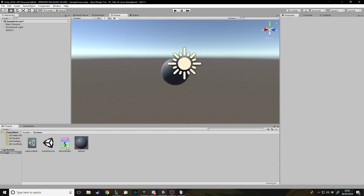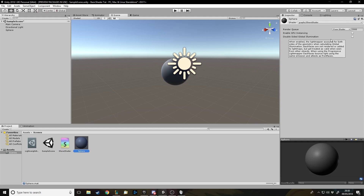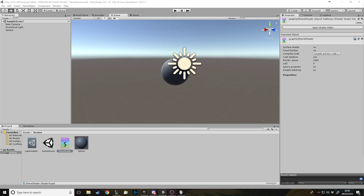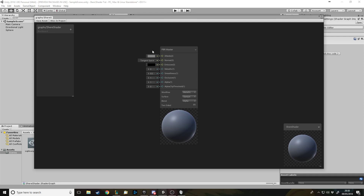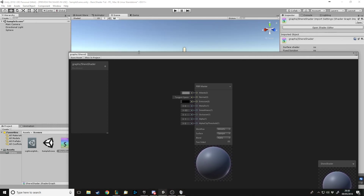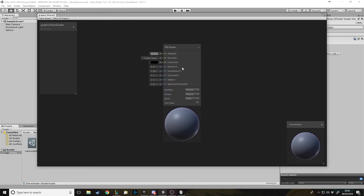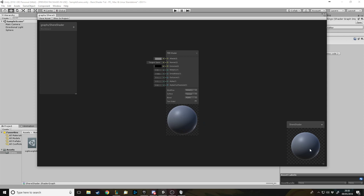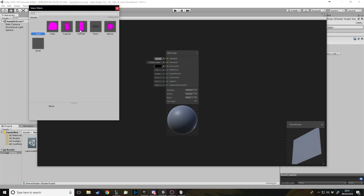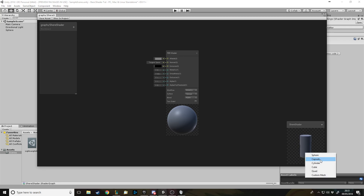Once we've got the shader, drag it onto the material. It'll go gray because it has nothing to do yet. Double-click on the shader graph to open it. Down at the bottom right is the preview window — this is what our sphere looks like. You can drag it around, and you can right-click to change to view it as different shapes or even as a custom mesh. Let's stick to sphere since that's our object.